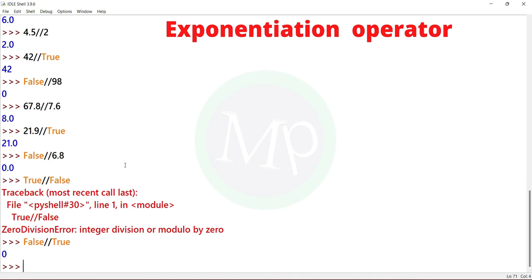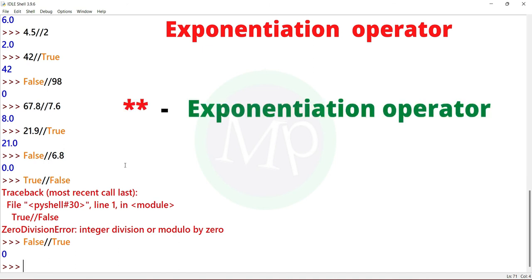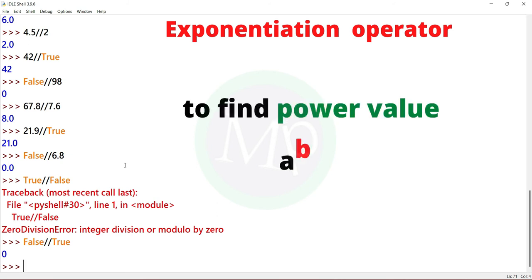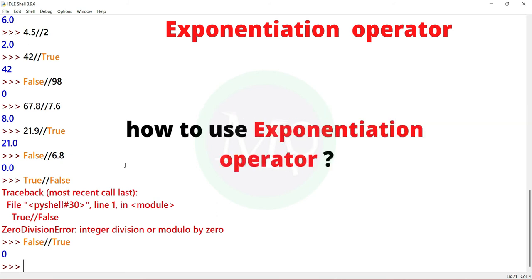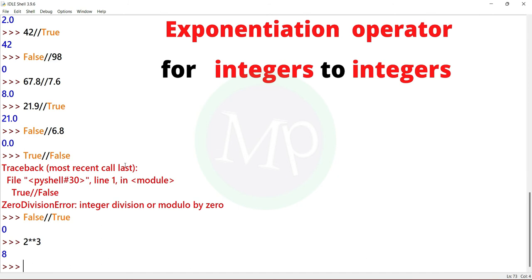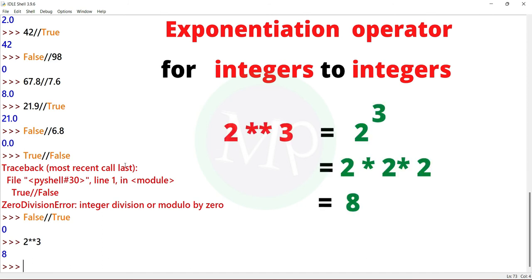We represent the exponential operator with double star (**). How to use the exponential operator? First, for integers to integers. Example: 2 double star 3. Output is 8. Here double star means power. So 2 power 3 is 8.